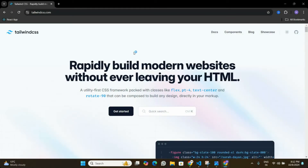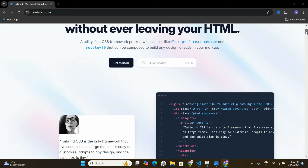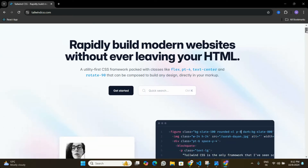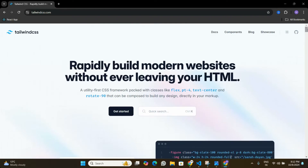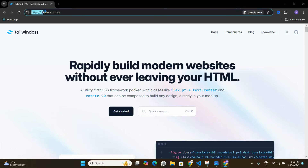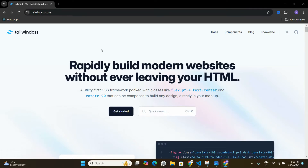In this video we are going to learn how we can install Tailwind CSS in a React application. We are going to create a new React application using Vite and we will see how we can set up Tailwind CSS. I'm here on tailwindcss.com and we are going to explore the documentation.